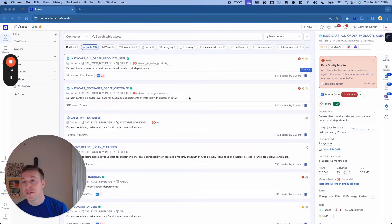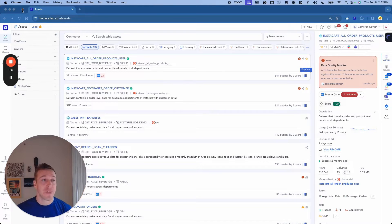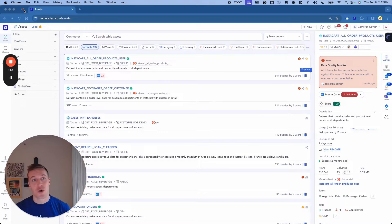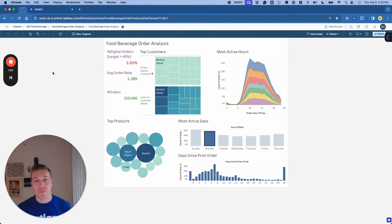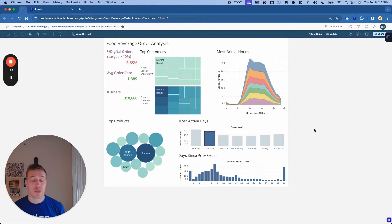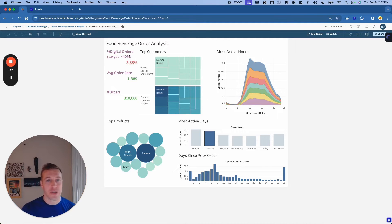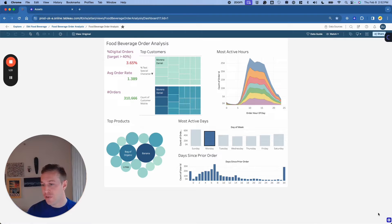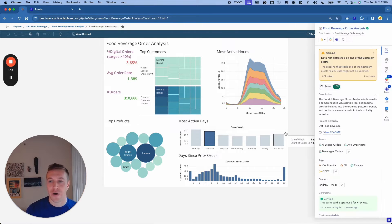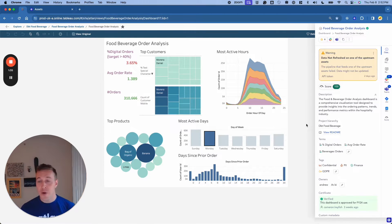At Atlin, we pioneered something that we call active metadata, and this brings the important contextual metadata directly into the tools that your teams use today. So here we are in a Tableau dashboard, and I might have a concern around a particular metric that I'm seeing up on the screen. All your data consumers have to do is click on the small Atlin icon on the bottom right corner of the screen.